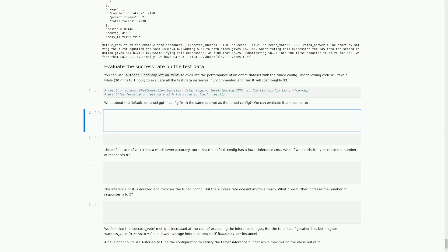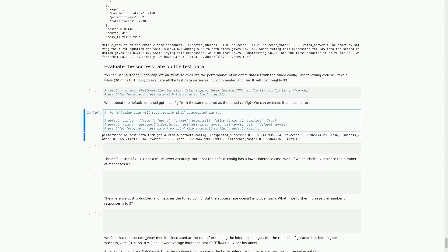In this cell, we have some code that is currently commented out. If we were to uncomment and run this code, it would cost roughly $2. The code evaluates the performance of the default configuration for the GPT-4 model on the test data. The default_config dictionary includes the model type, the prompt to use, and a flag to allow format string templates. The Autogen.ChatCompletion.Test function is used to evaluate this default configuration, and the results stored in default_result include the expected success rate, actual success rate, success rate based on voting, number of votes, cost of running the test, and inference cost.